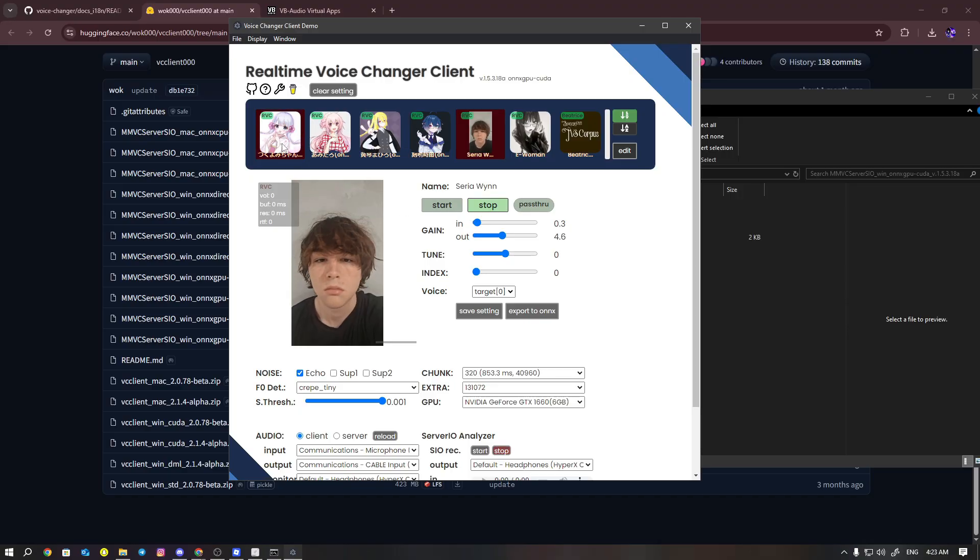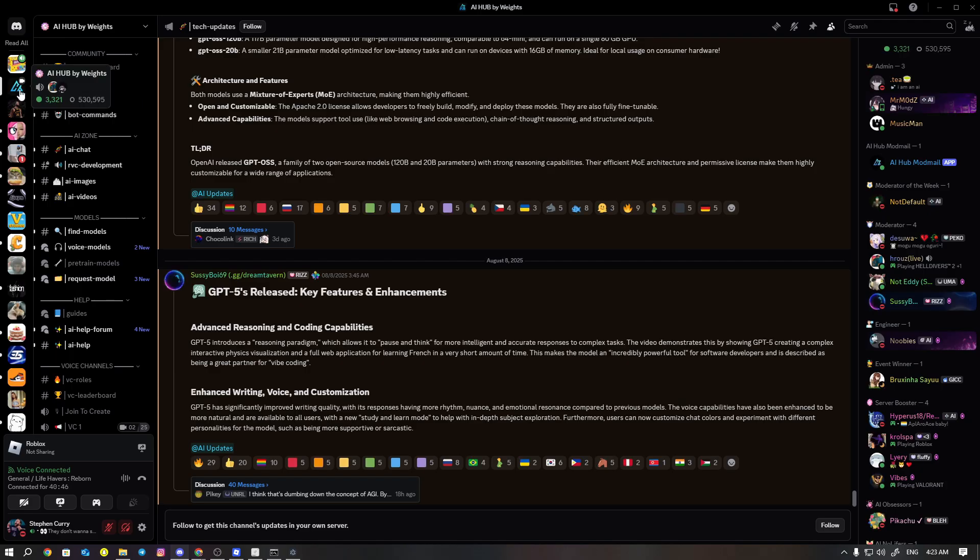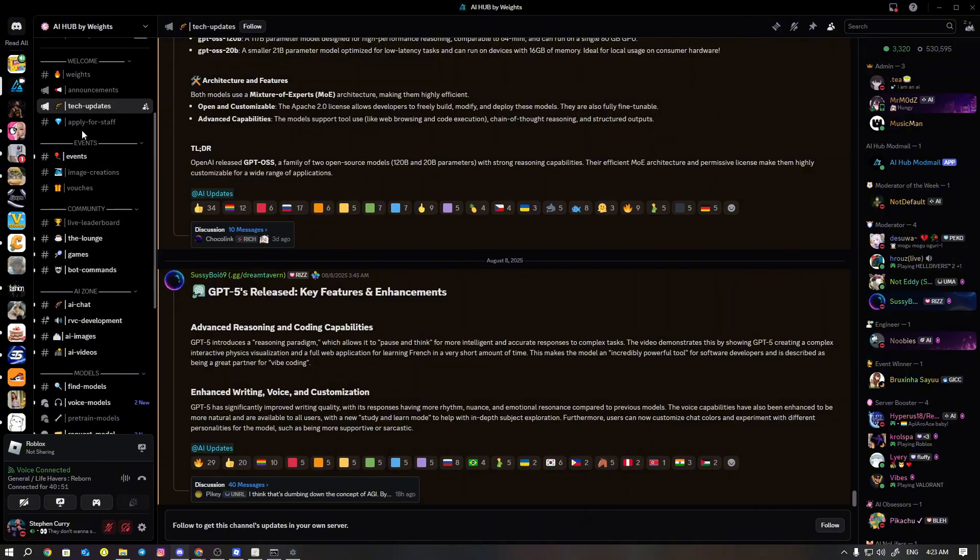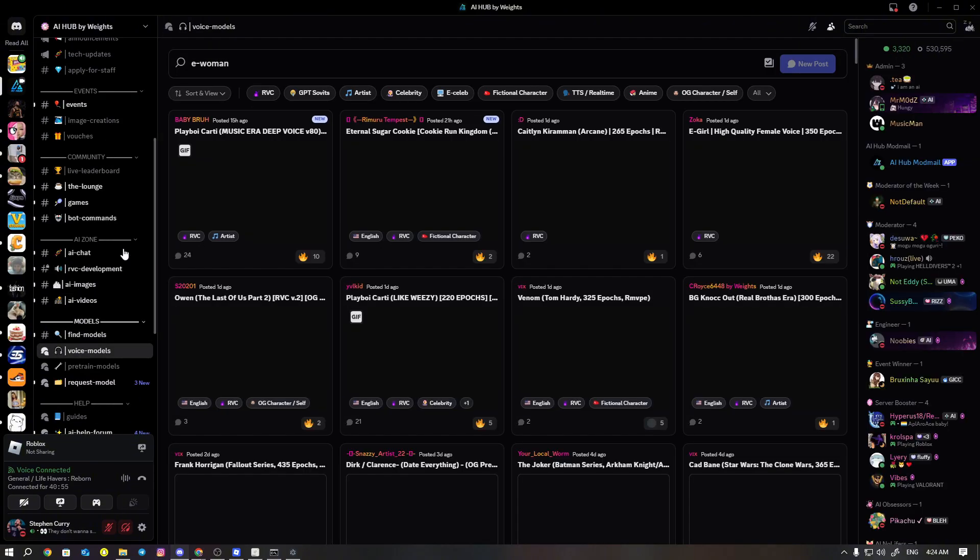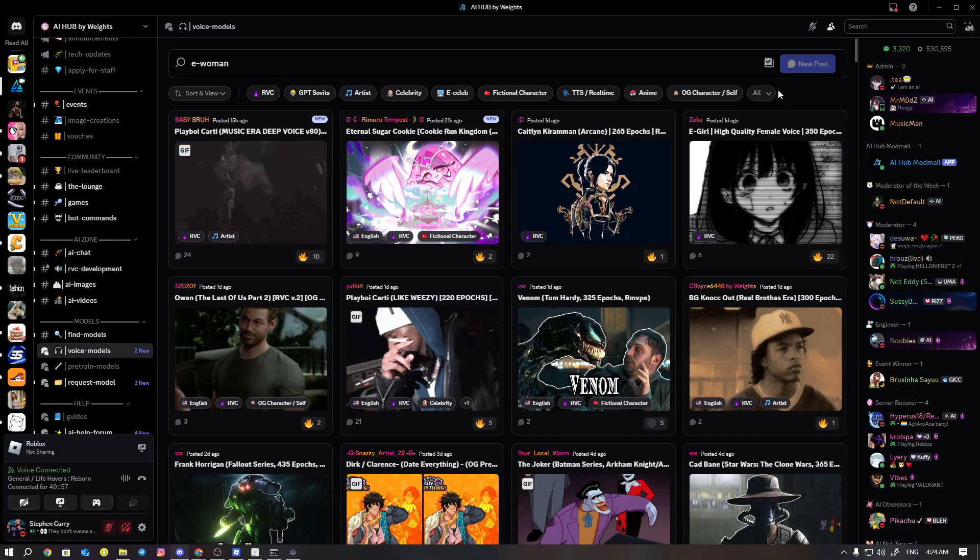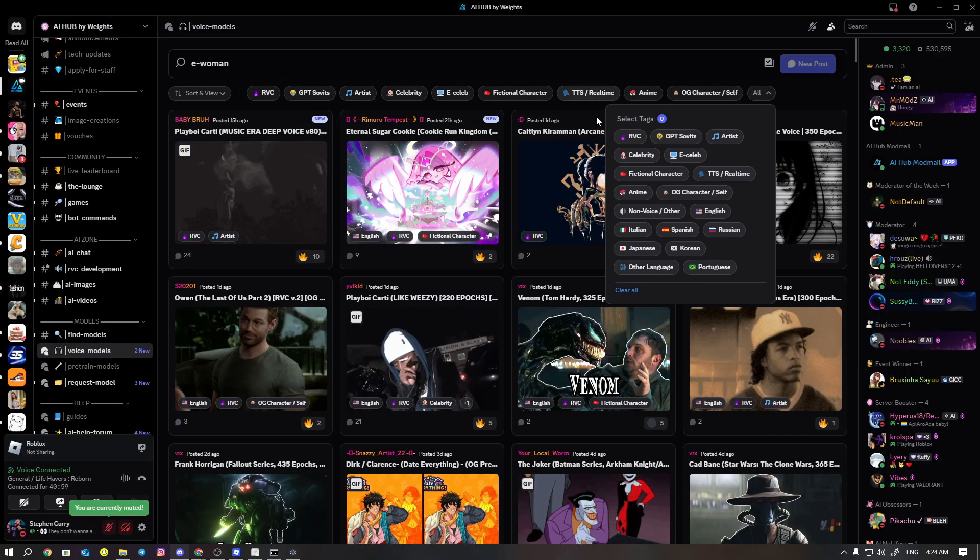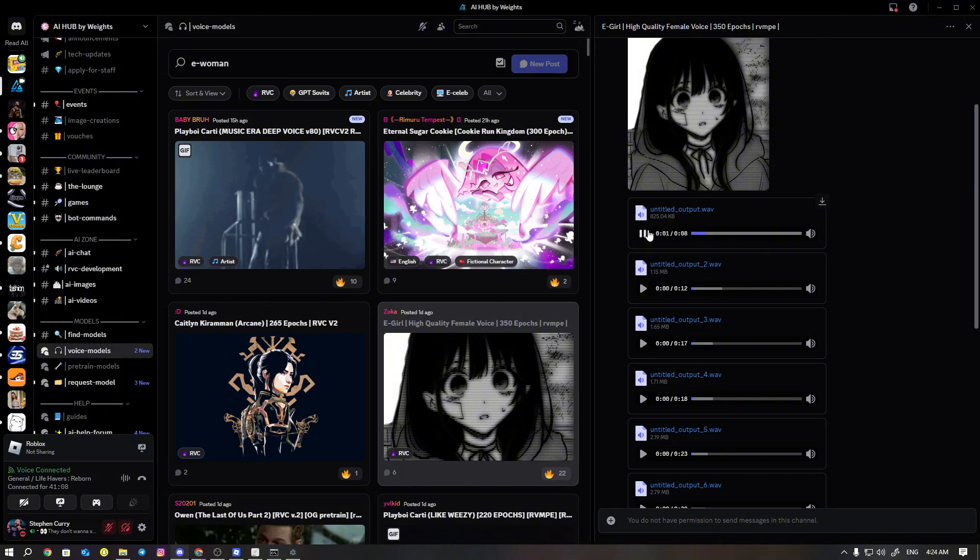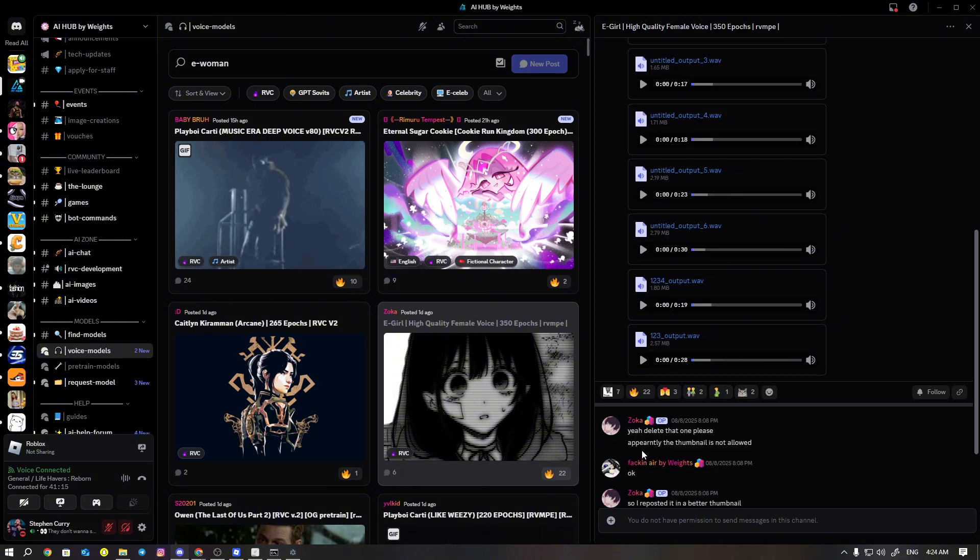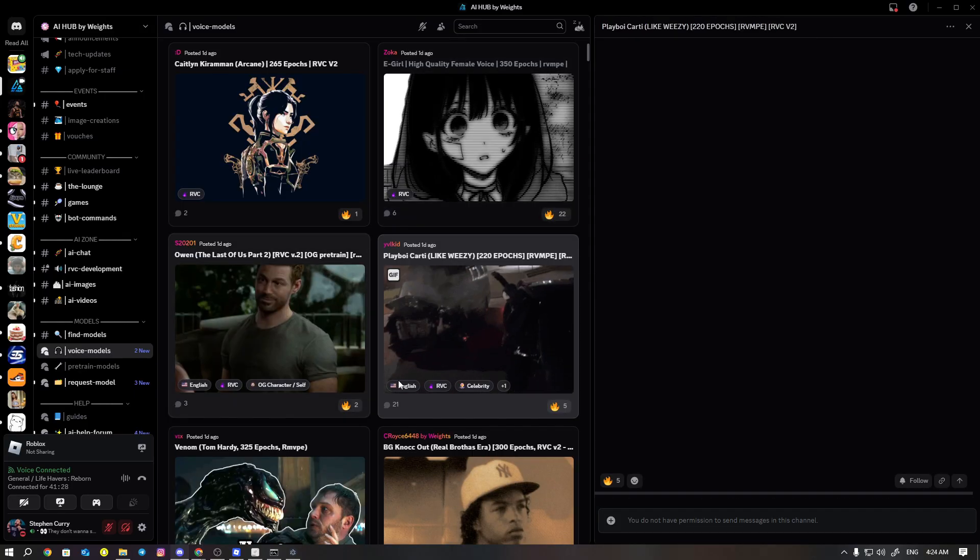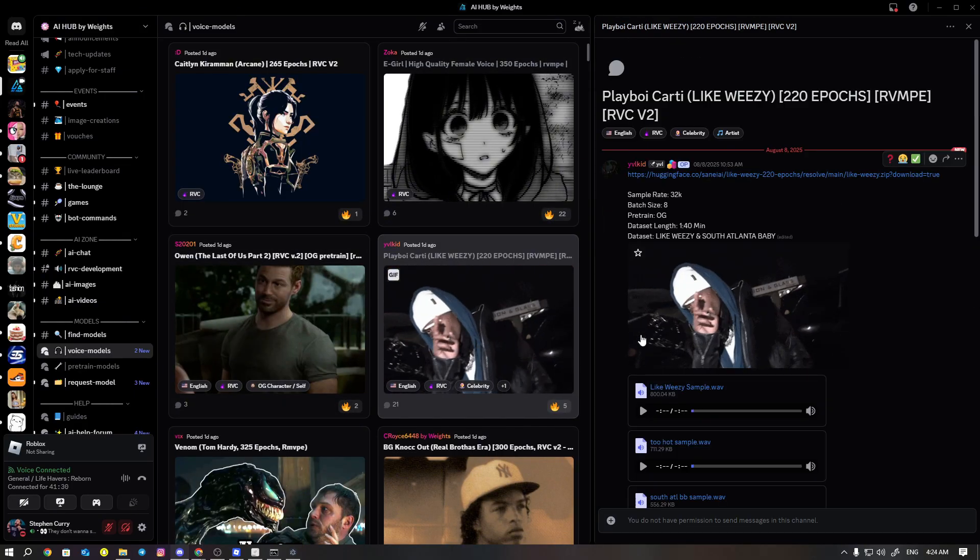It's going to open the voice changer up after you're done. You're going to have these models already installed automatically, but you can add your own models. That's what you're going to do. You guys see the server I'm going to put in the description as well. You're going to go to voice models. In voice models, you can actually look for whatever you want.